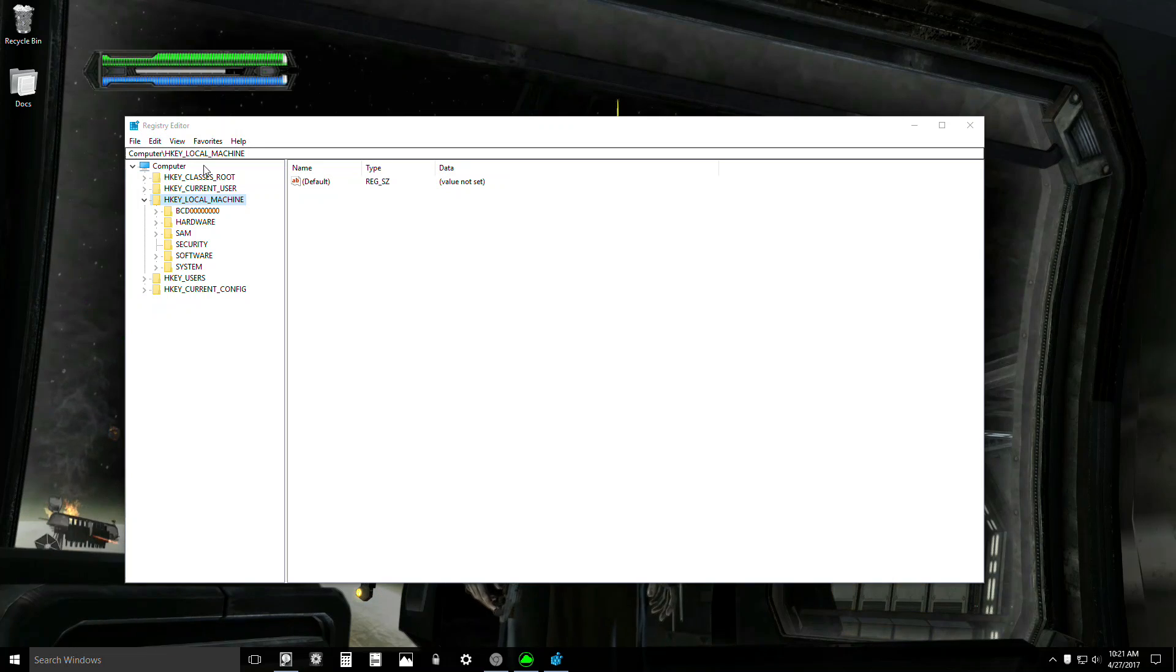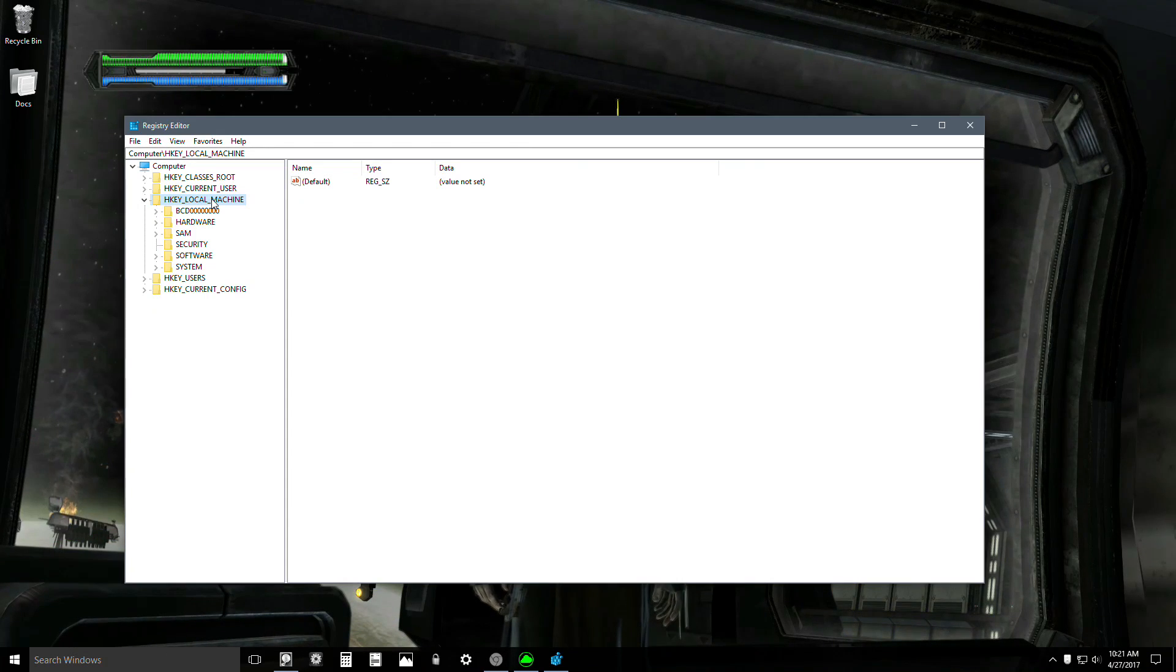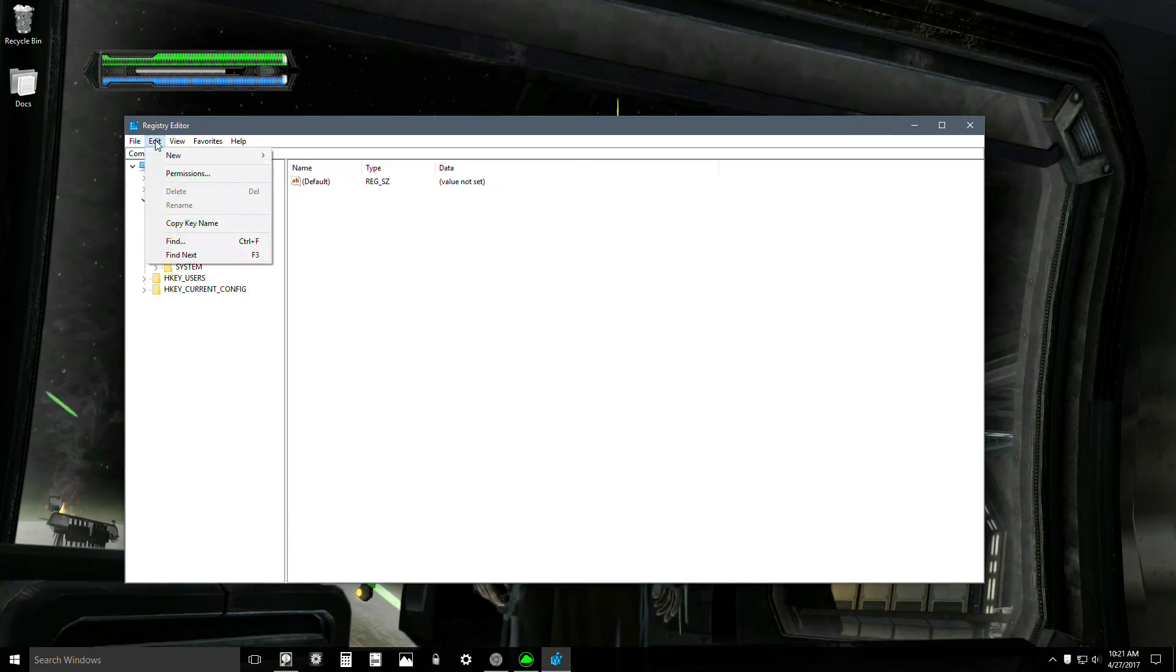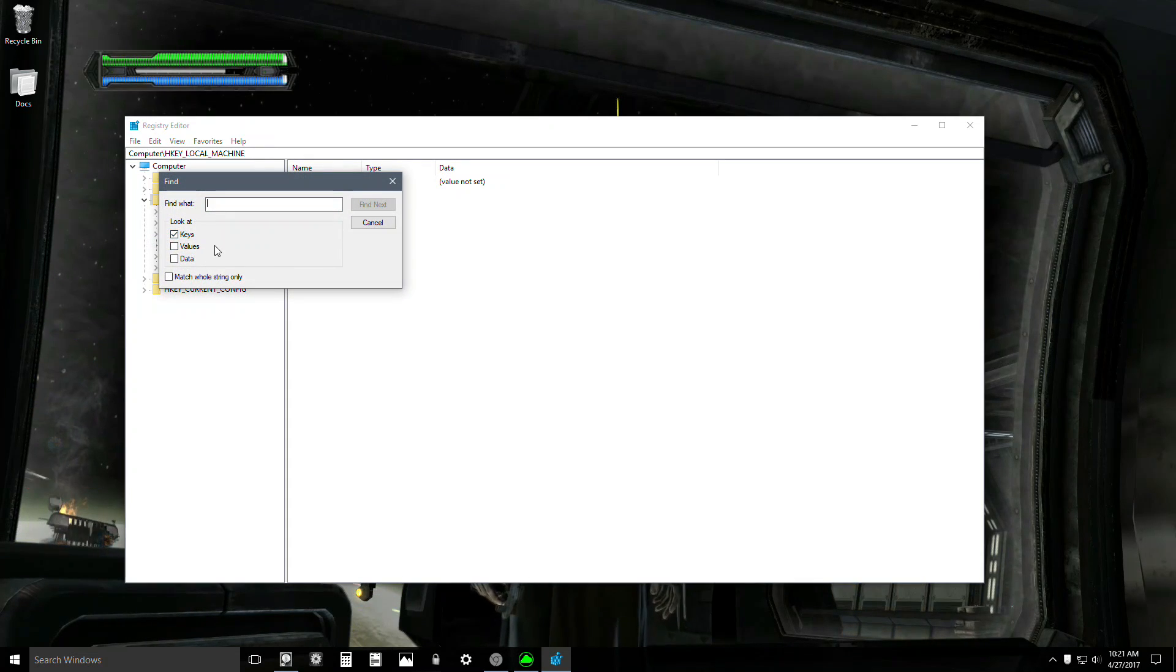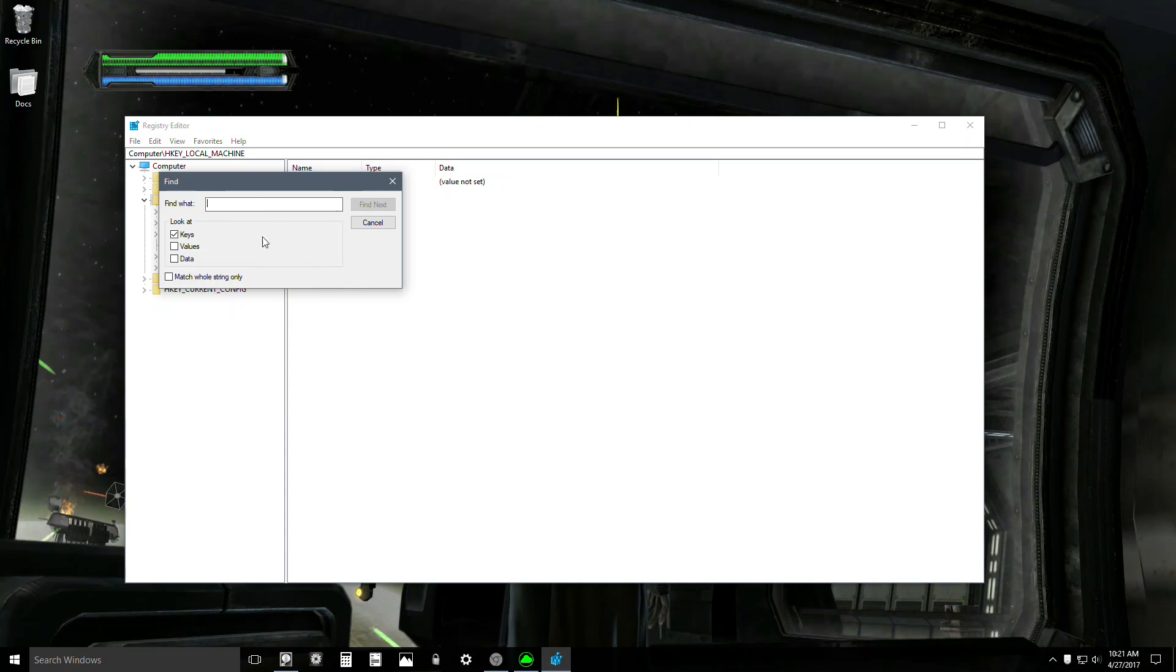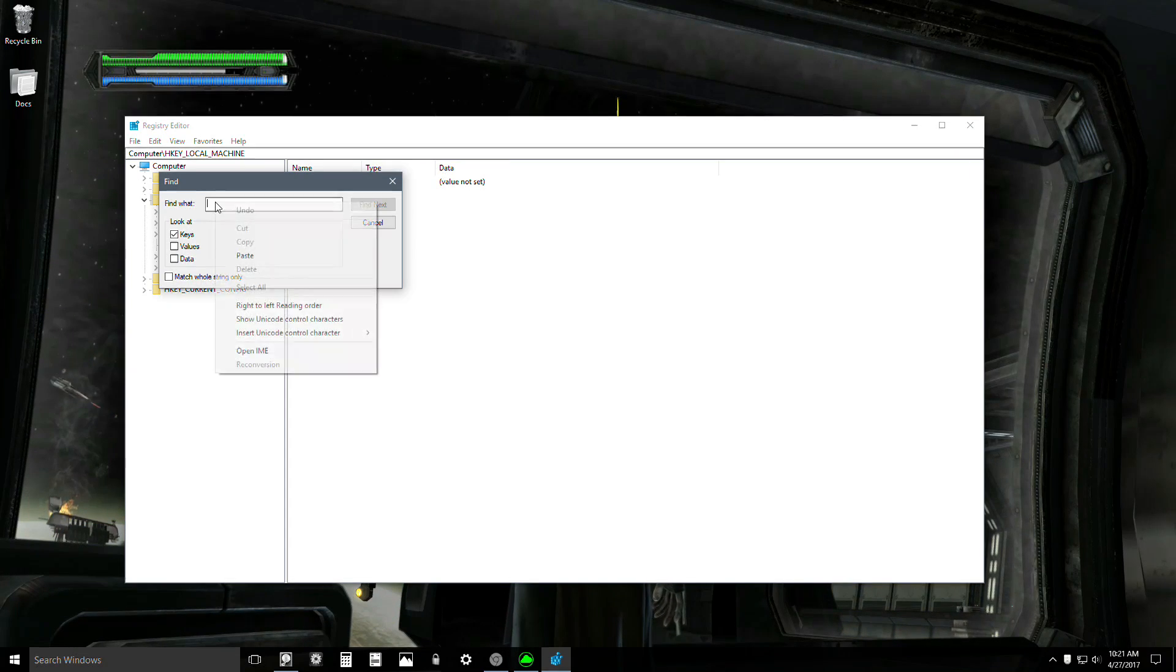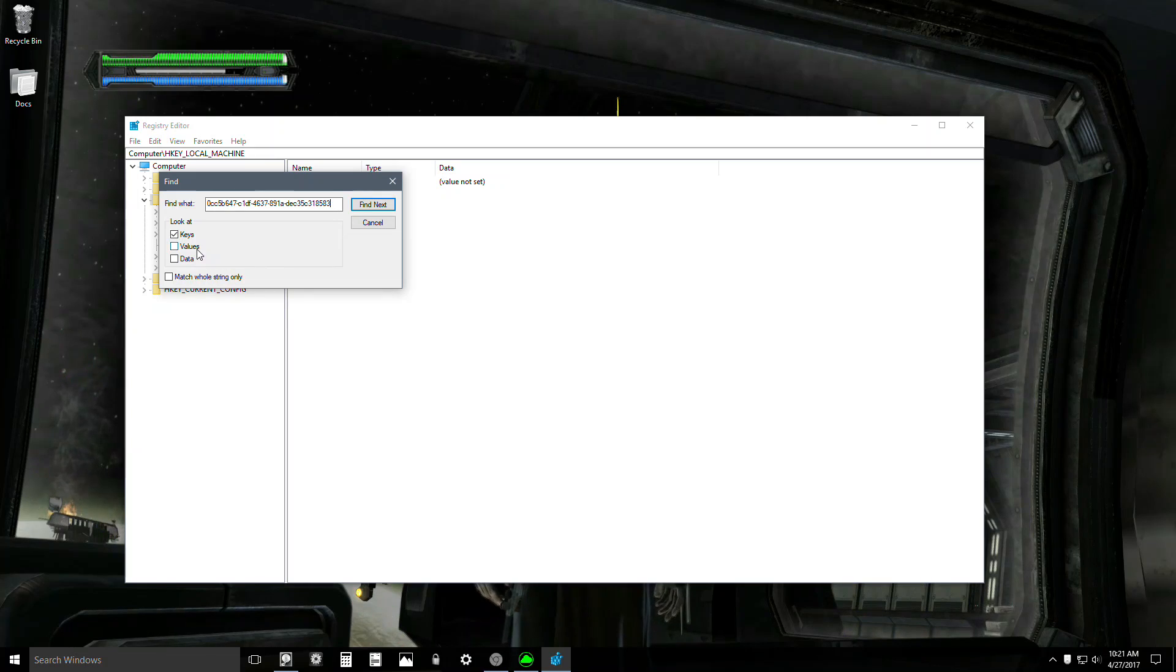You're going to go under HKEY_LOCAL_MACHINE, so just click on that. Now you're going to go under Edit to Find, and you're going to paste the key I put in the information section of this video. You can right-click and paste that in there, or you can Ctrl+V, either one works.